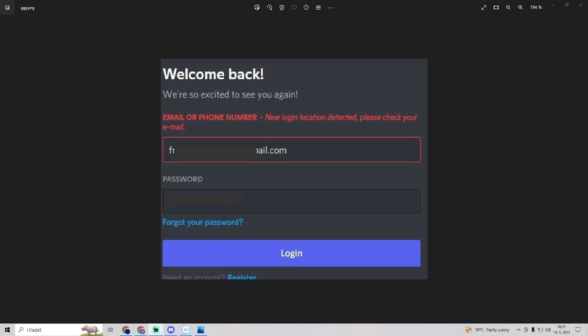In this video I will show you how to fix new login location detected on Discord. If you encounter this problem and Discord says that the new login location is detected and you should check your email.